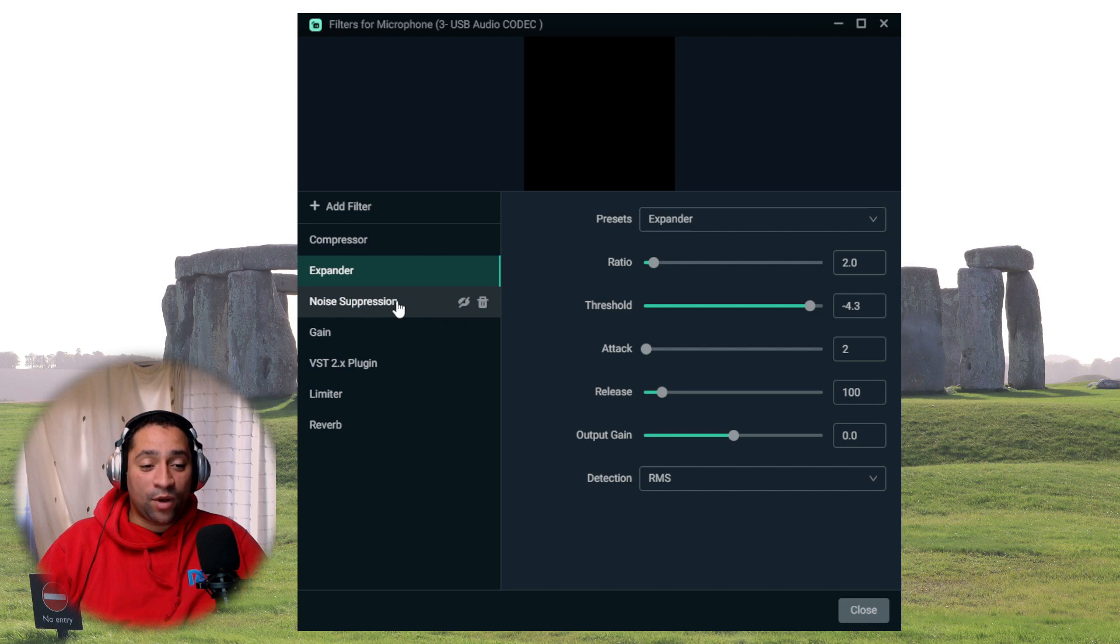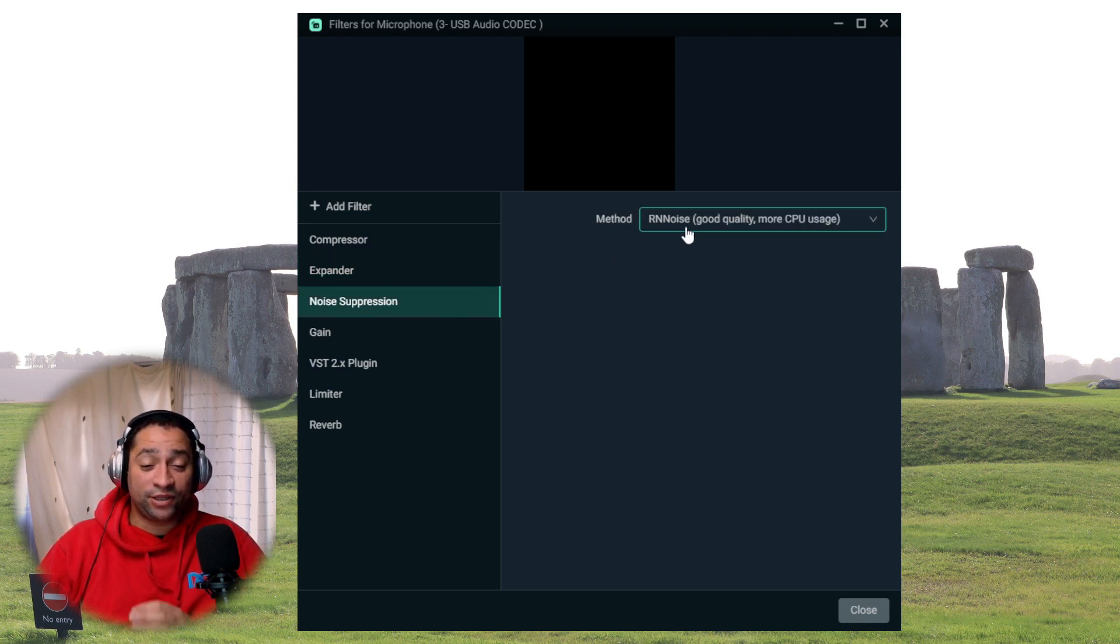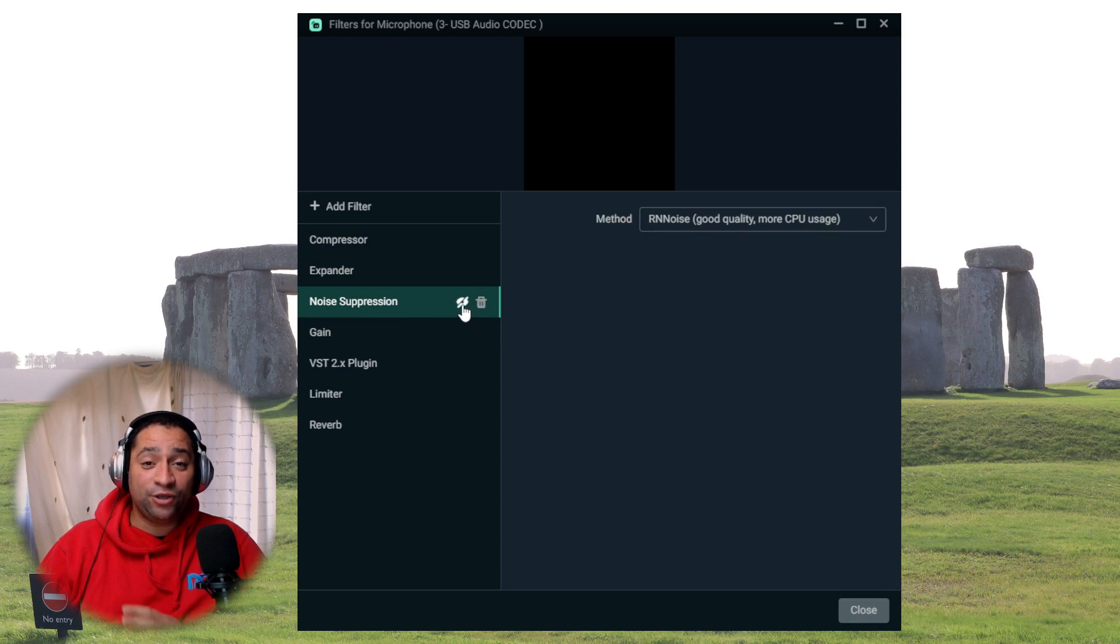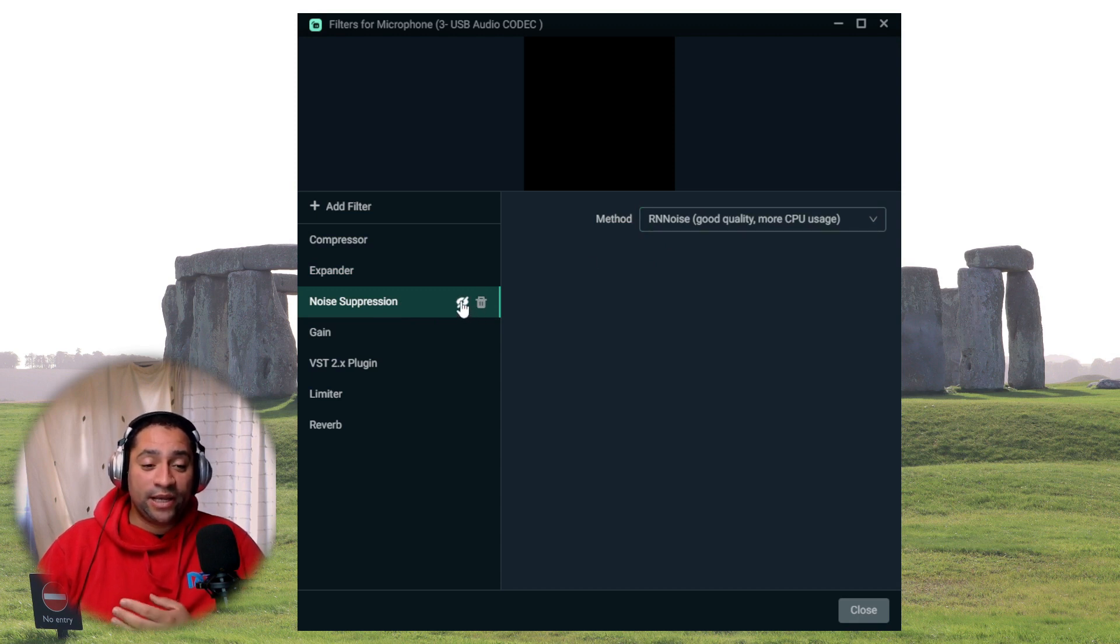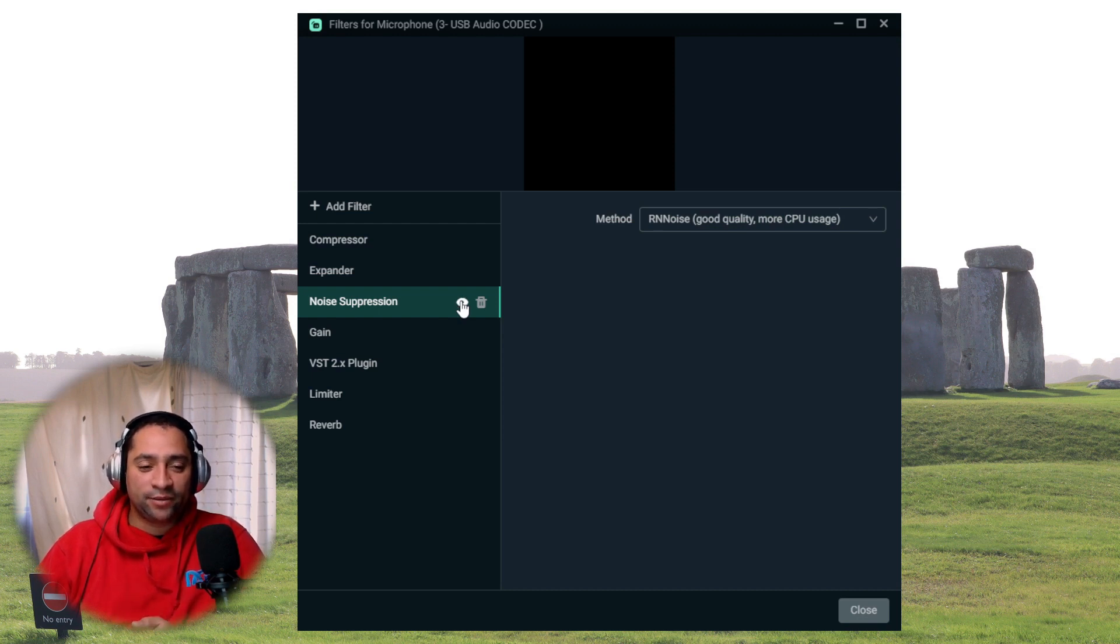The other one I use here is the noise suppression. I use the standard RN noise. It's just really, really good. It does use more CPU usage, so that's the only downside there. But you know what, if you've got an i7 or something like that, you'll be okay.